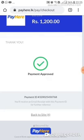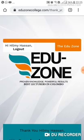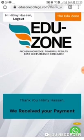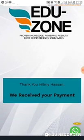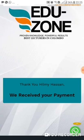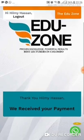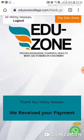Once you click submit, it will say payment approved and your payment ID will be shown. Don't click back until you receive this page — thank you Hilmi Hassan, we received your payment. Sometimes if you click the back button, it won't be updated in the system. So until you receive this screen, please wait.